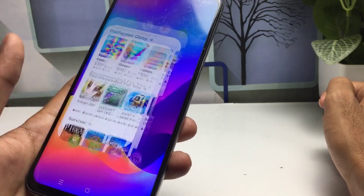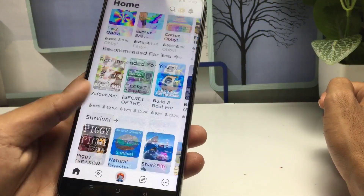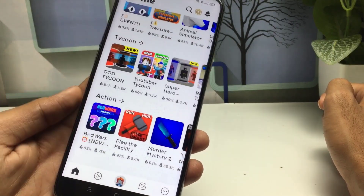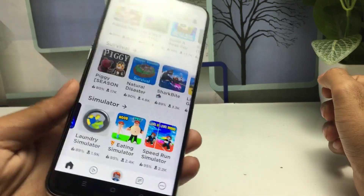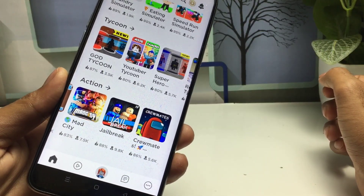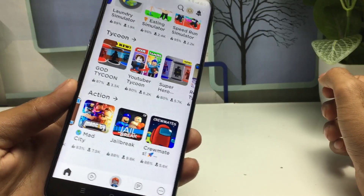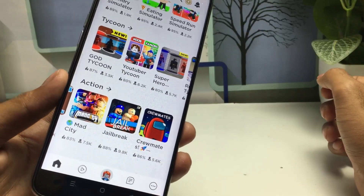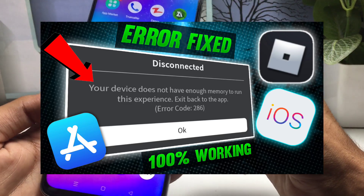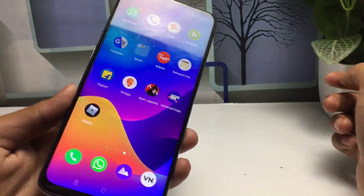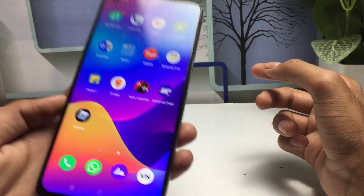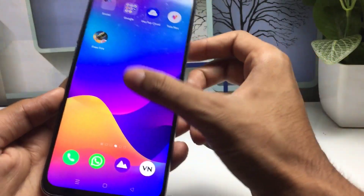I have already downloaded this application and successfully fixed the problem. Right now I am playing this game without any error code and I don't have any issue. The pop-up is showing 'your device doesn't have enough storage,' which means you have to make space on your device.